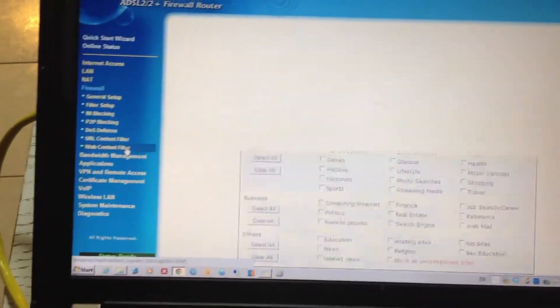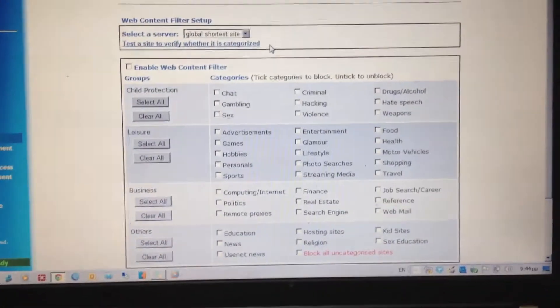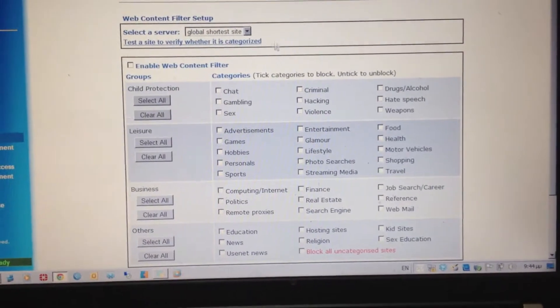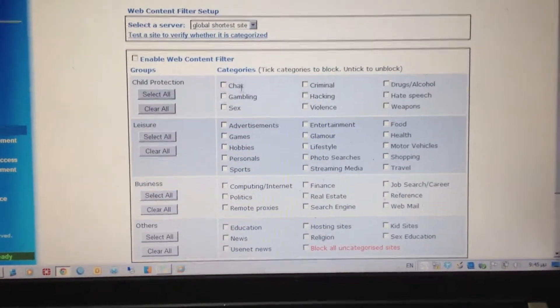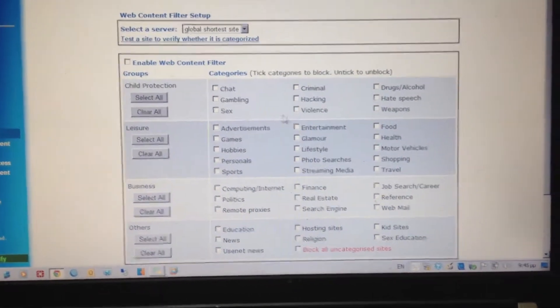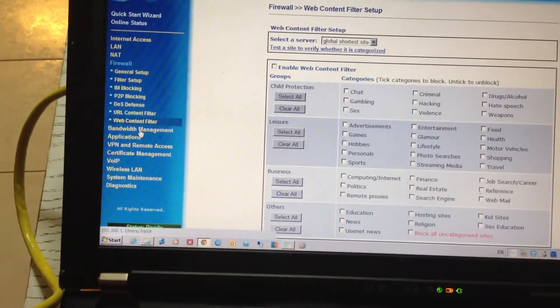Web content filter, anything you might think of - chatting, gambling, sex websites - you can block out.